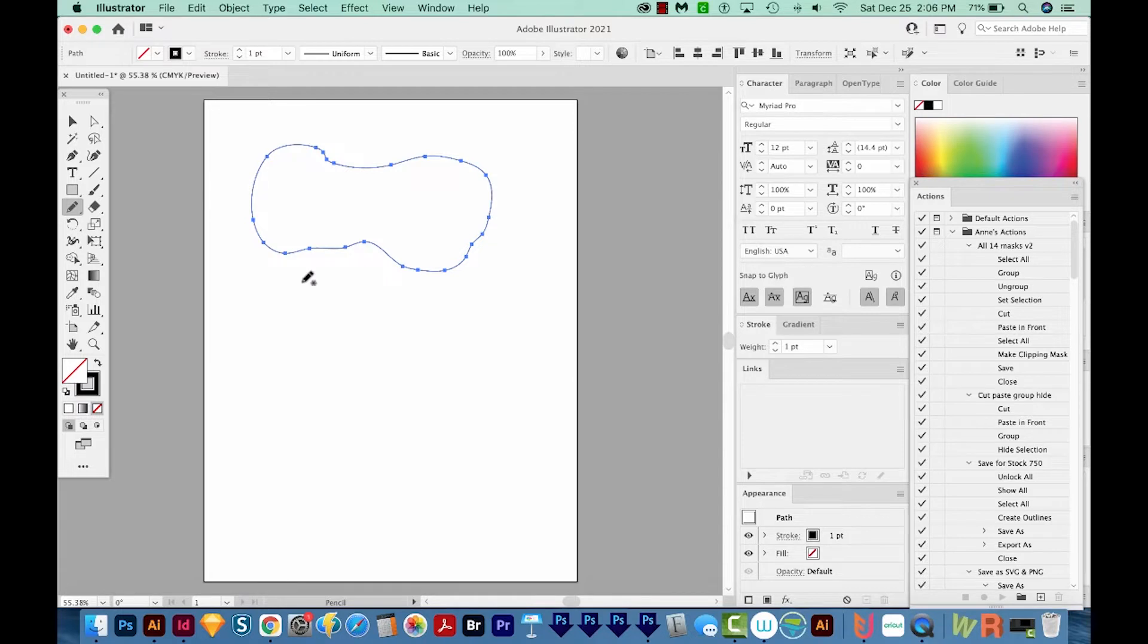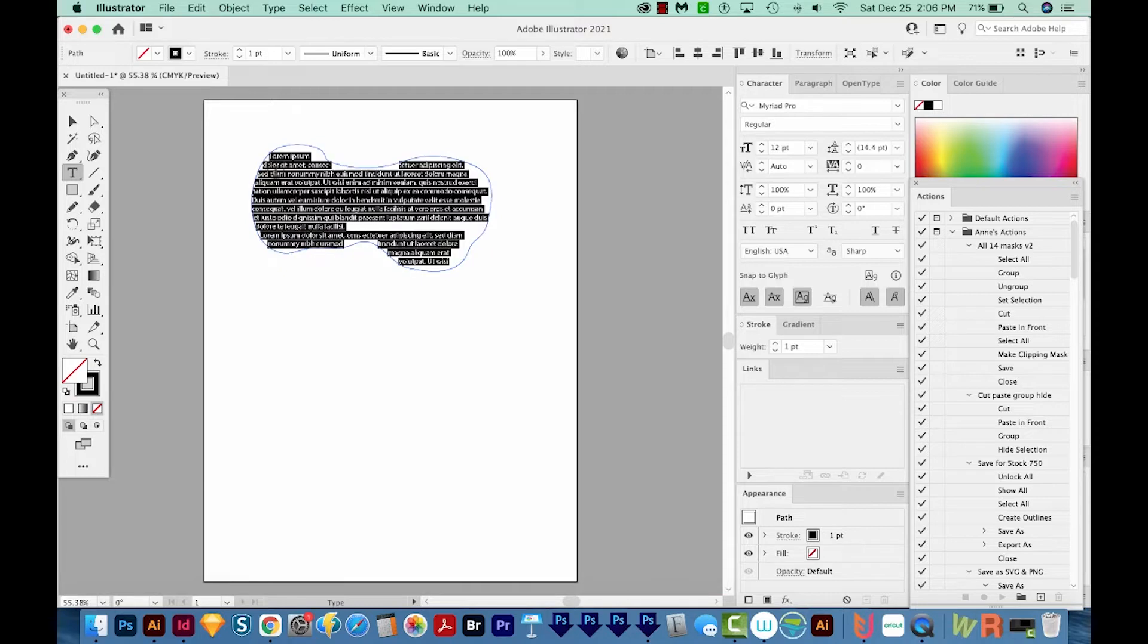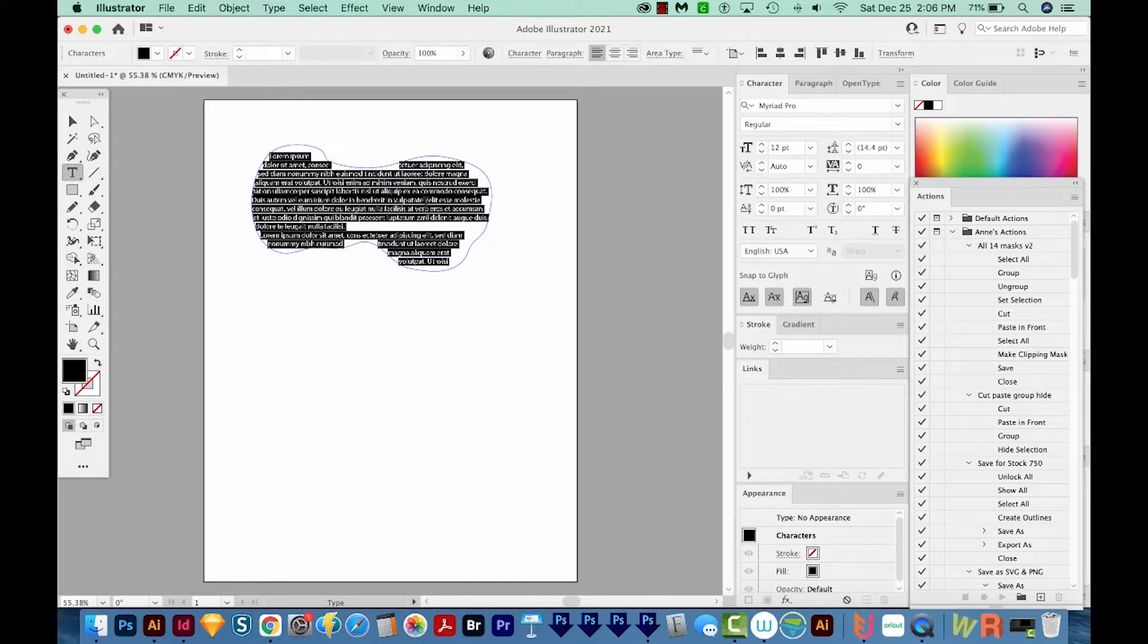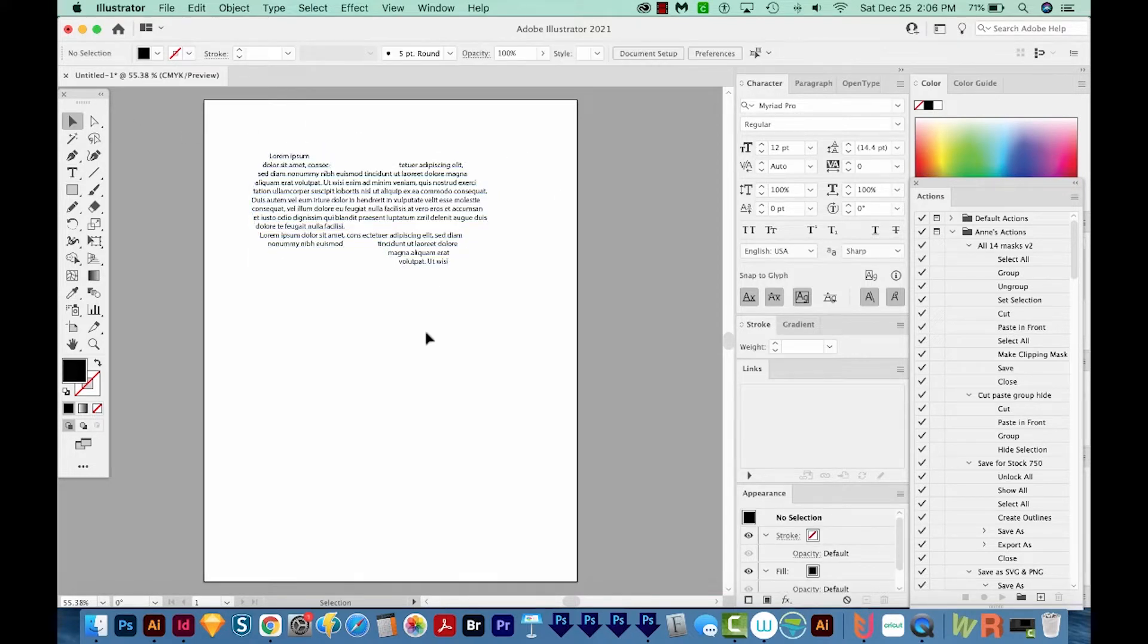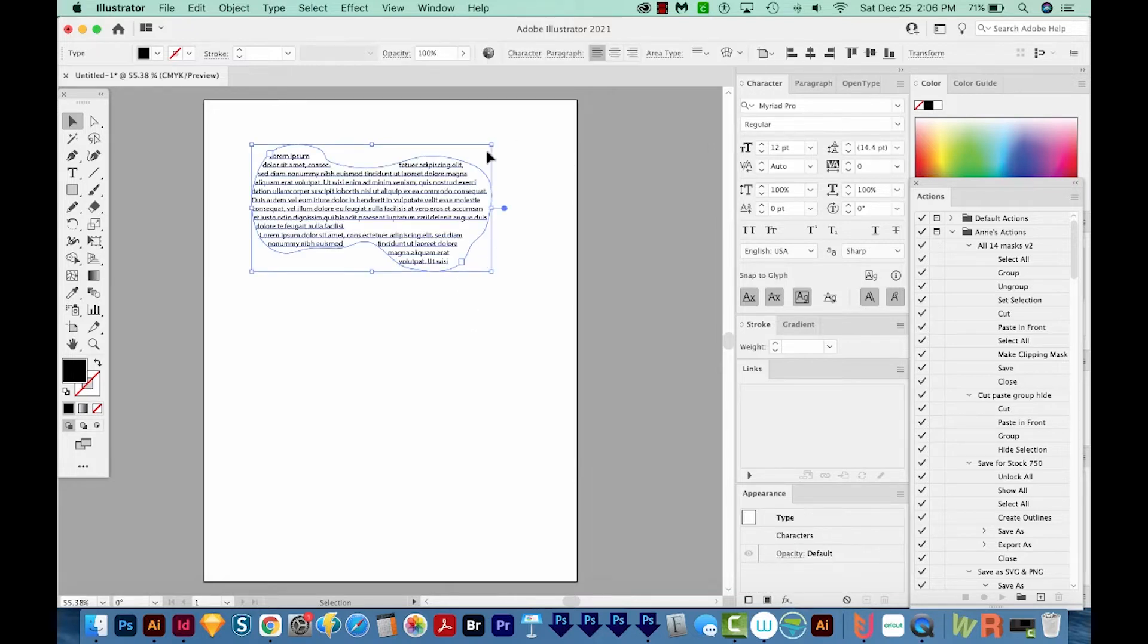And now I'll hit T on my keyboard to get over here to the Text tool. And if I just click in here, here's what happens. It fills it with text. And when I was first starting out, this is something that happened by accident a lot. So I actually did not mean to fill my shape with text.